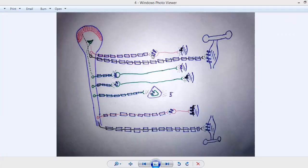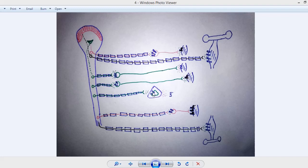To summarize the receptors: at all ganglia there are nicotinic receptors; at the parasympathetic post-ganglionic junction there are muscarinic receptors; at the sympathetic post-ganglionic junction there are adrenergic receptors; and at the somatic neuromuscular junction there are NM nicotinic receptors.